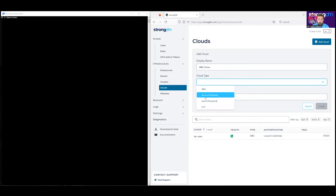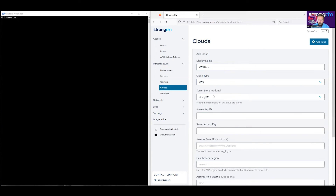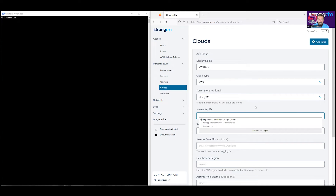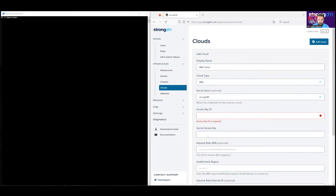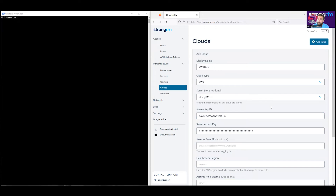Cloud type will be AWS. You can also see that we have Azure and GCP access as well, but today we're using AWS. For the secret store, you can configure secrets to be stored on StrongDM or in a secrets manager of your choosing. For this instance, we're going to be using StrongDM secrets. Here, we'll enter the access key ID and the secret access key, pulled straight from IAM in AWS.